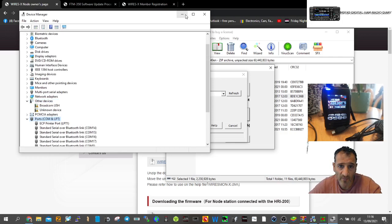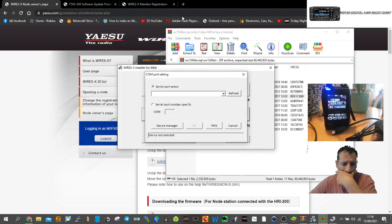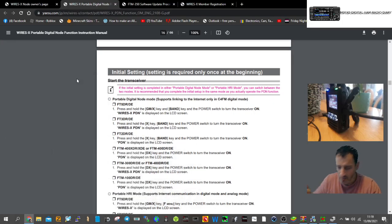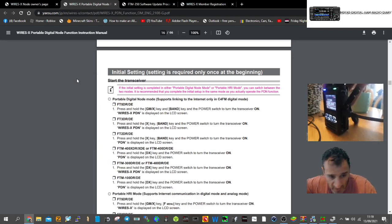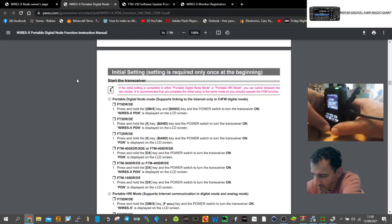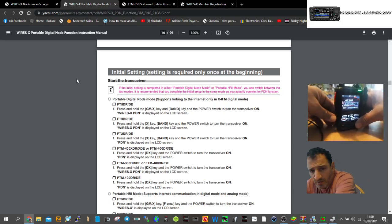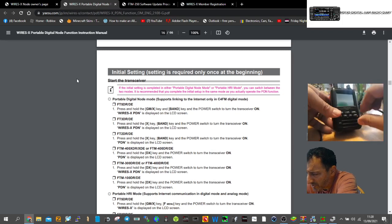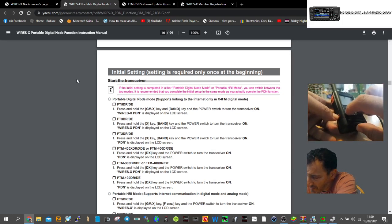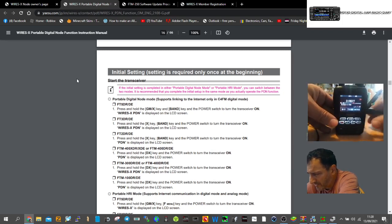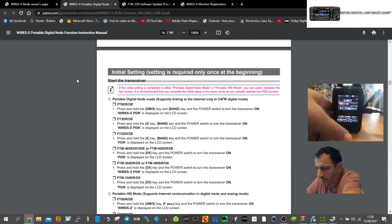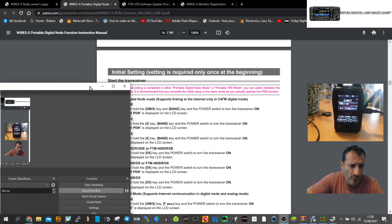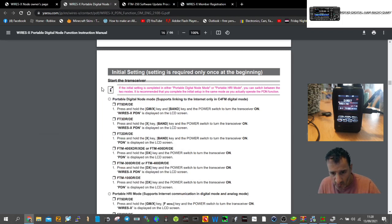Reading the manual, it says plug the cable into the side of the radio, turn the radio off, then hold down GM and band button while turning on. Now it says Wires-X PDN. Let me make sure you can see that on screen.